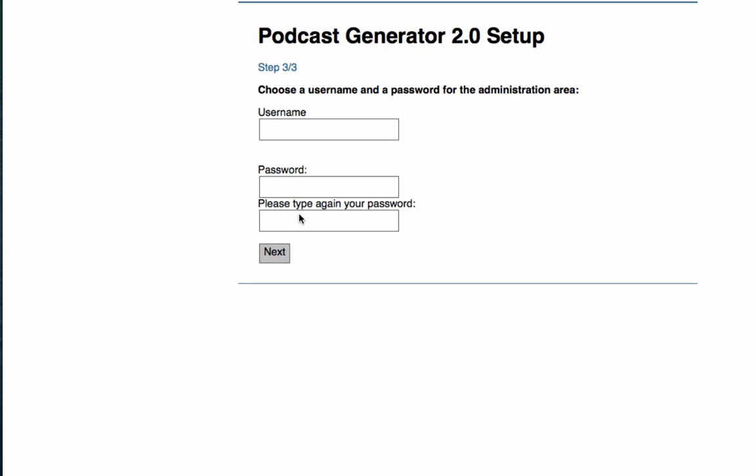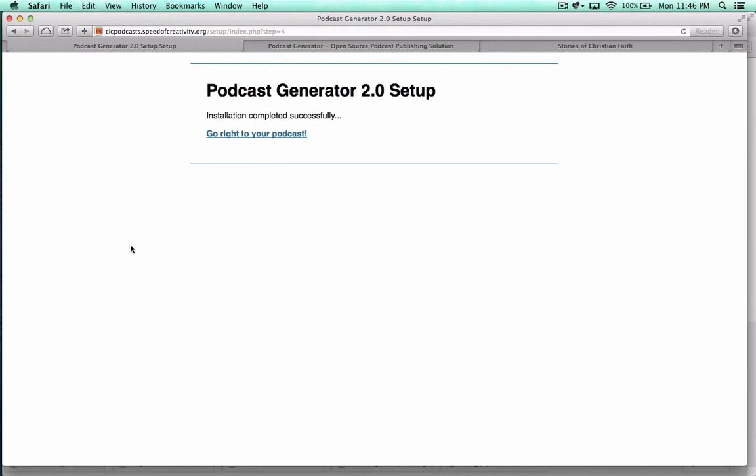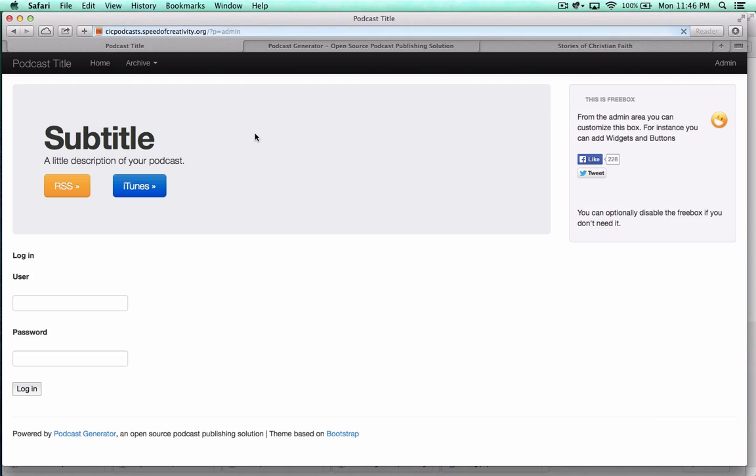I'll go ahead and change these. I'm going to put in this username and password. Now that we've put in our password, we can go ahead and go right to the podcast. Basically we've got everything empty here for us to be able to set it up. We're going to need to log in.